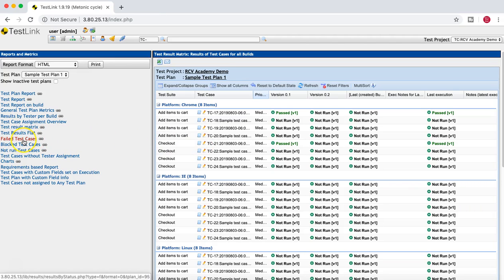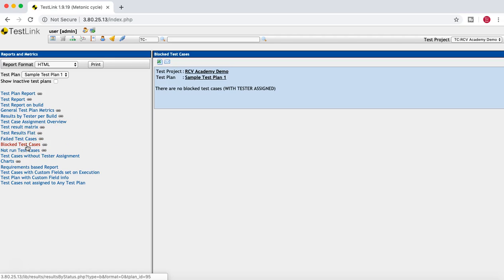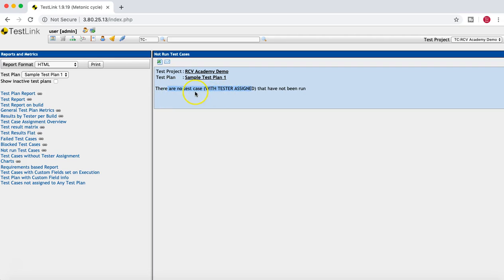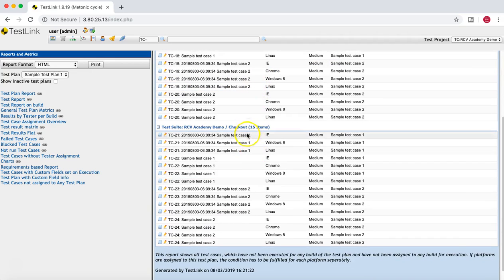Another useful metric is around failed test cases — if there are failed test cases they will be listed here, and if there are any blocked test cases they will also be listed. If there are no-run test cases with a tester assigned but not yet executed, they will be listed here as well. Then there are test cases without tester assignment — these are test cases which haven't been assigned to anyone in the project, which gives a clear picture to the test lead to assign these test cases to users.